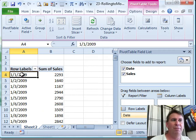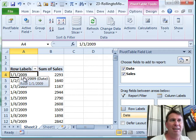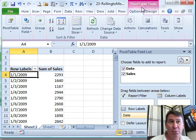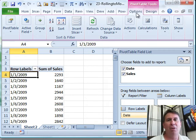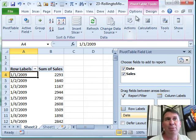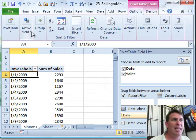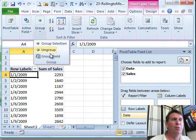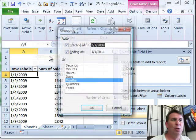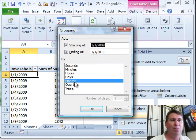So we want to go to the very first date field on the Pivot Table Tools Options tab. Under Group, choose Group Field, and we're going to roll this up.